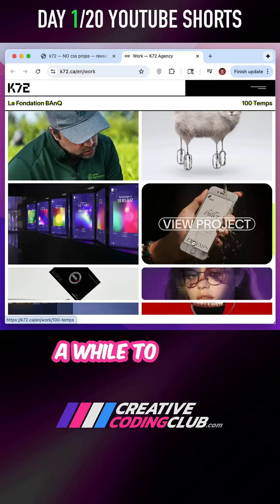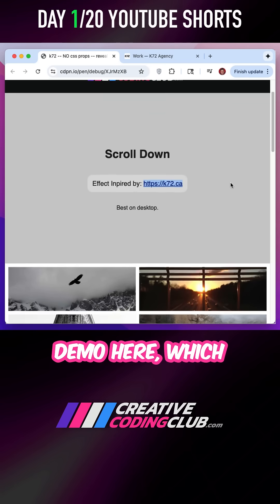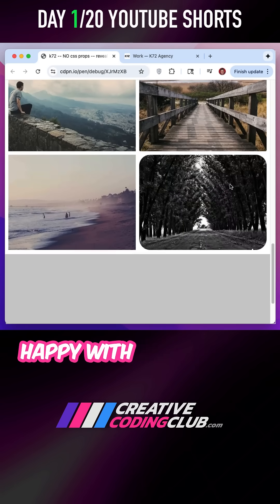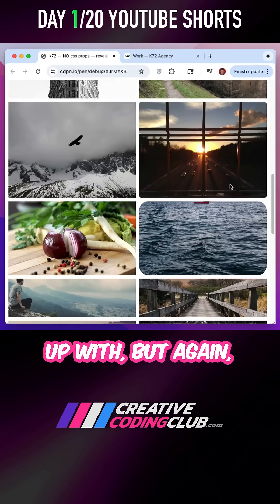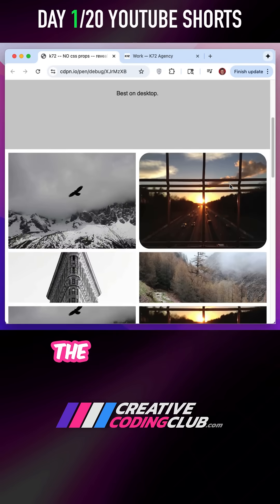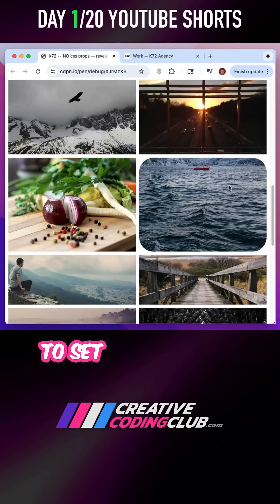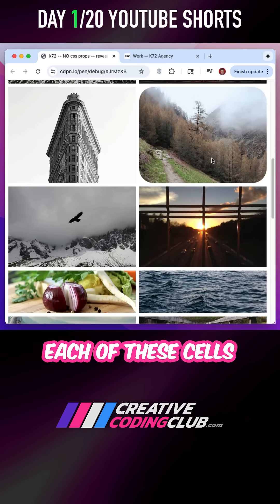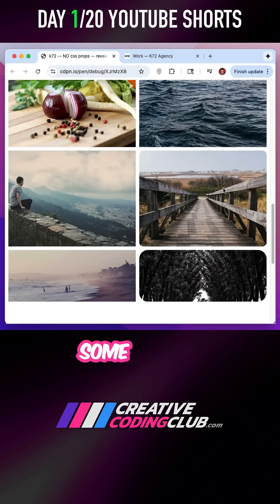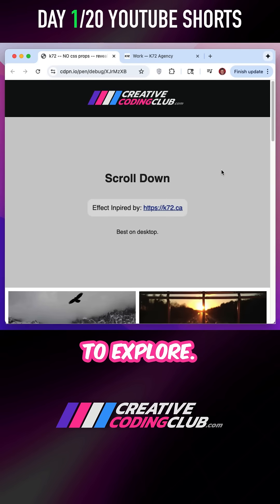It took me quite a while to figure it out, but I did come up with this demo here, which gets pretty close. I'm not a thousand percent happy with what I came up with, but sometimes close enough is good enough. At the end of the day, I'm using GSAP's map range function to set the height of each of these cells based on its scroll position. There's probably some wonky stuff going on there as well, but I'm going to give you this demo and the code for you to explore.